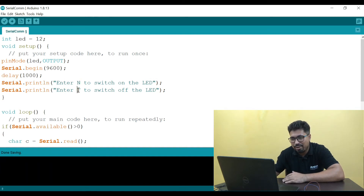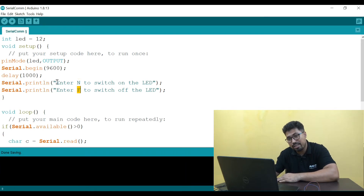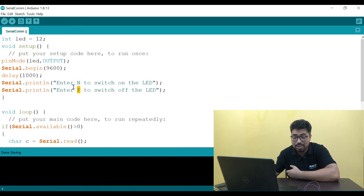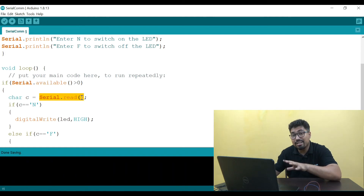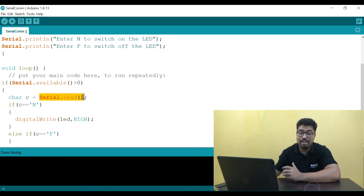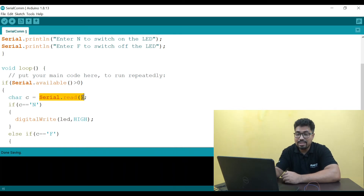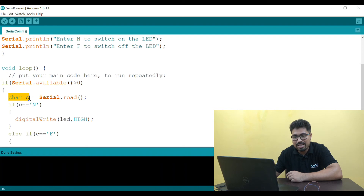N is on and F is off — these control the LED. This is the Serial.print function. For receiving data, there are two functions: Serial.read and Serial.available. Serial.read is a return type function — it returns the received character. Serial.print does not have a return type. So Serial.read returns the received data, and I will store the character in a variable C.